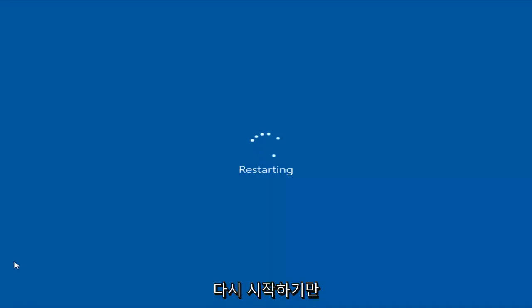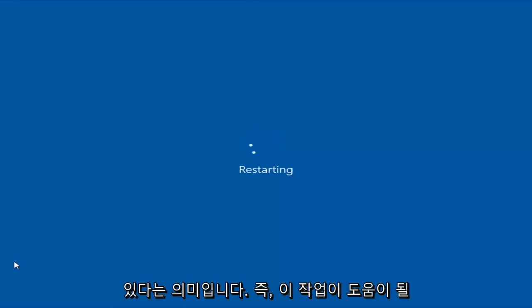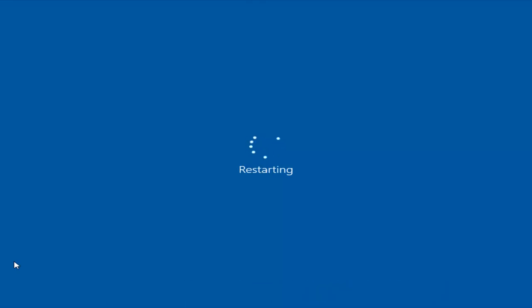So if you were able to get into safe mode successfully to the desktop, that means that this will likely work for you.